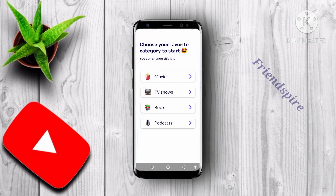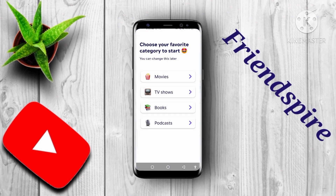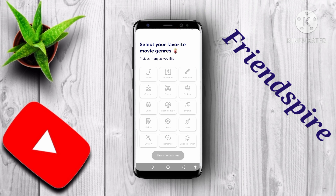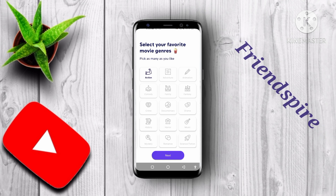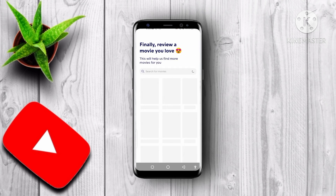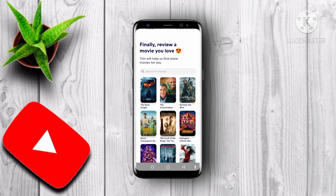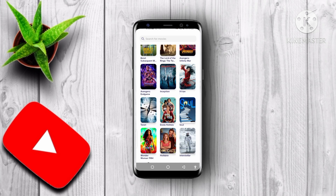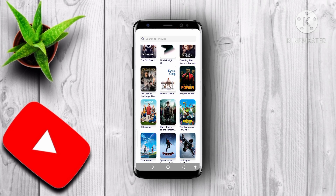After that, we have the app called Friend Spur. This app can help you find movies and TV shows according to the category you choose, and you can watch your favorite movies and TV shows easily.